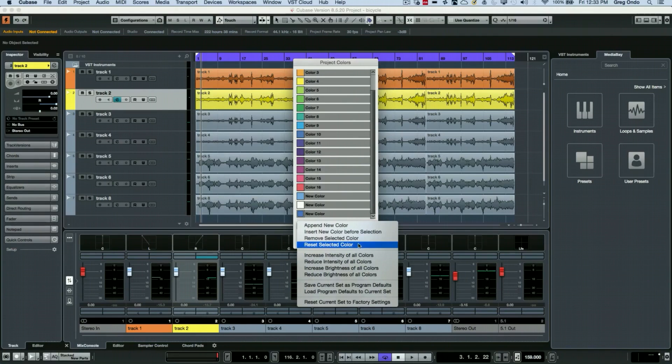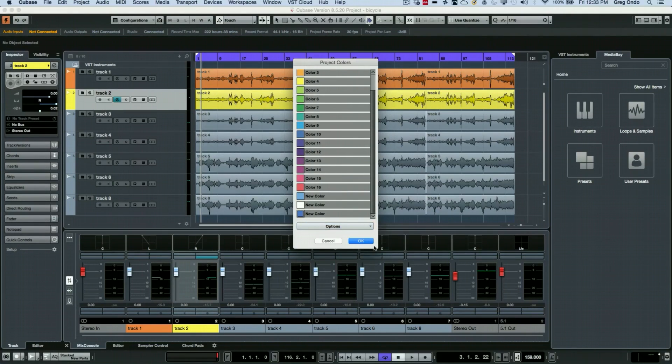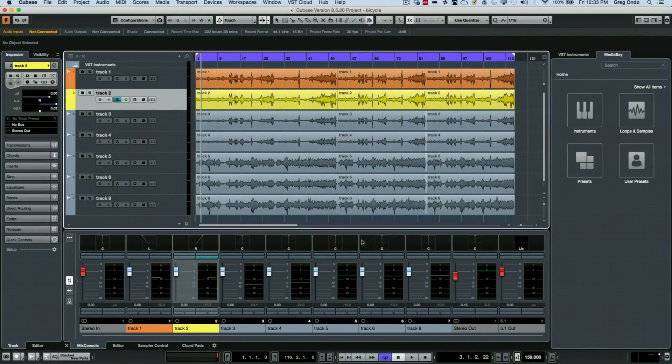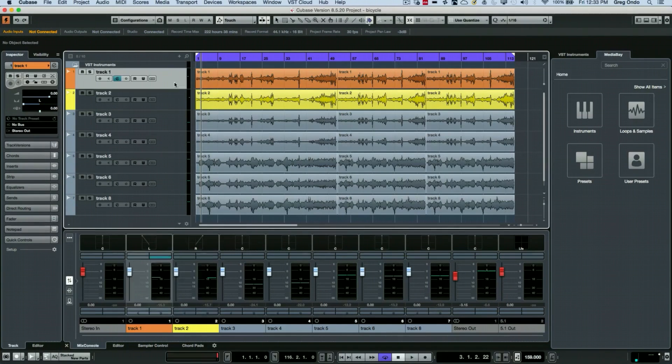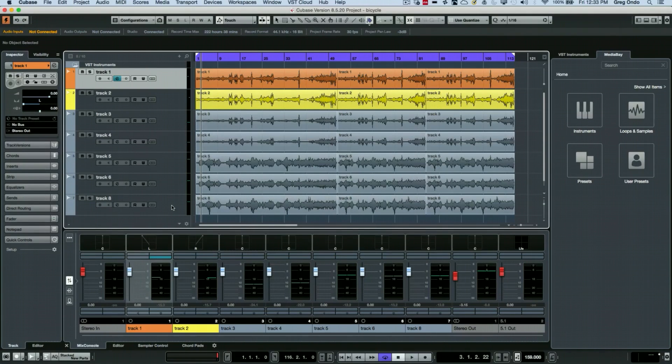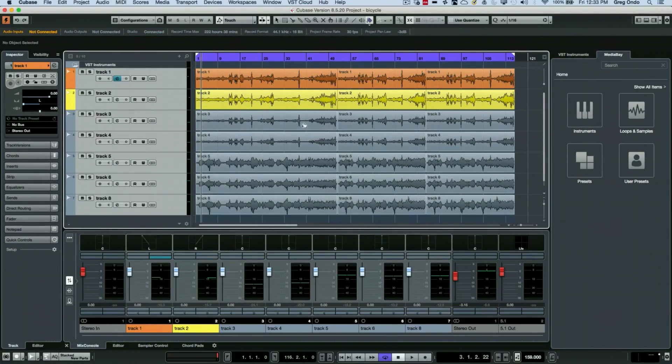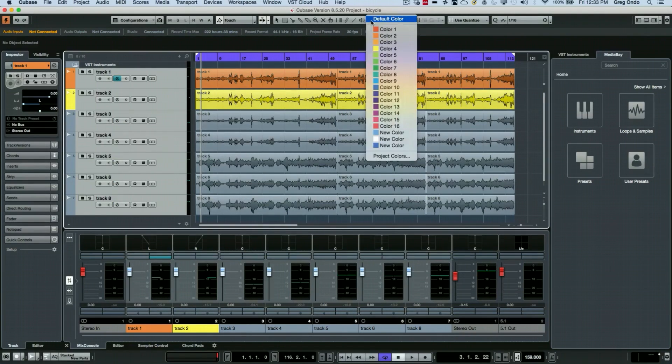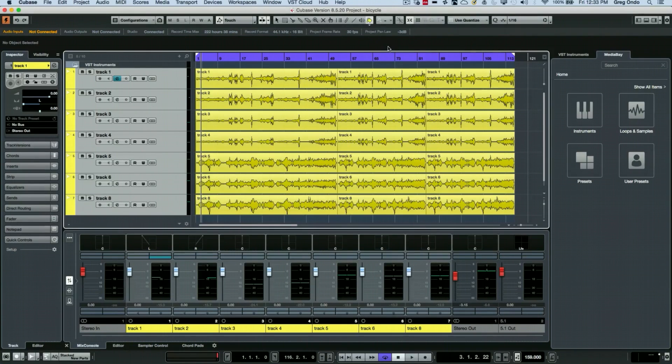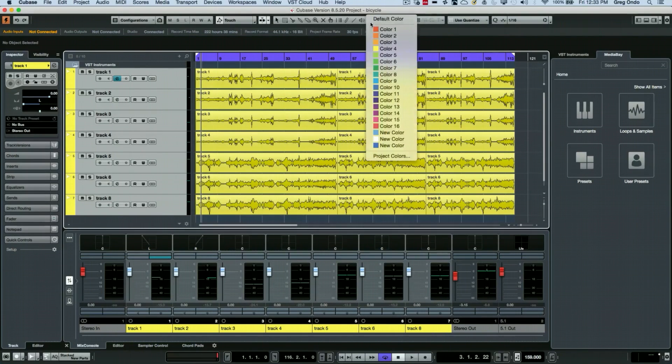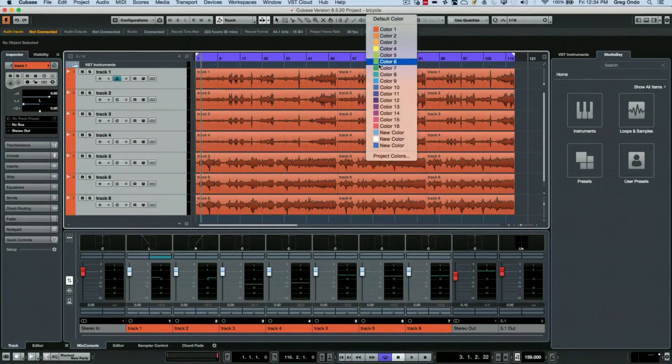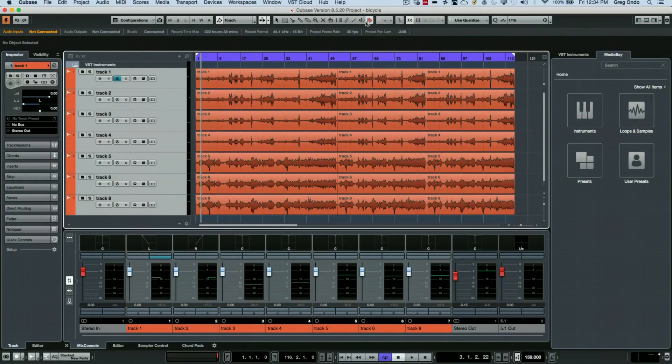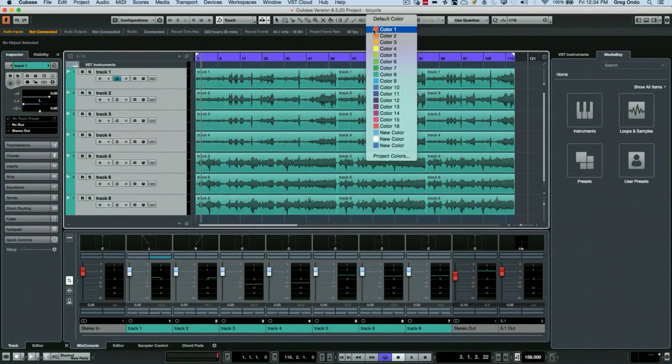If I wanted to color multiple tracks simultaneously, I could select one track, select the last track while holding down the shift key, and now select my color tool. Now I could just color all of my parts at once.